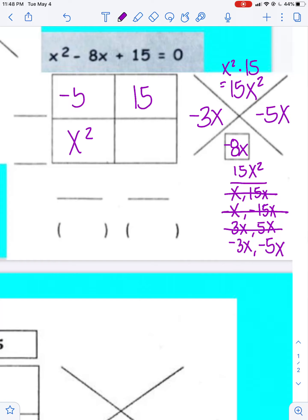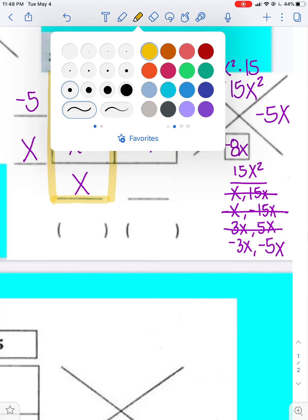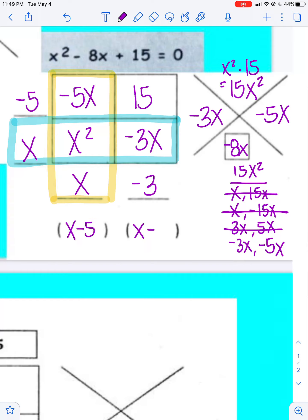I plug those values into the remaining two sections of the rectangle. We know x times x equals x squared. Looking at the first one, x has to become negative 5x, so I multiply by negative 5 — that goes right there. Then doing the same with the x on the side, x changes to negative 3x by being multiplied by negative 3. So my answer is x minus 5 times x minus 3.